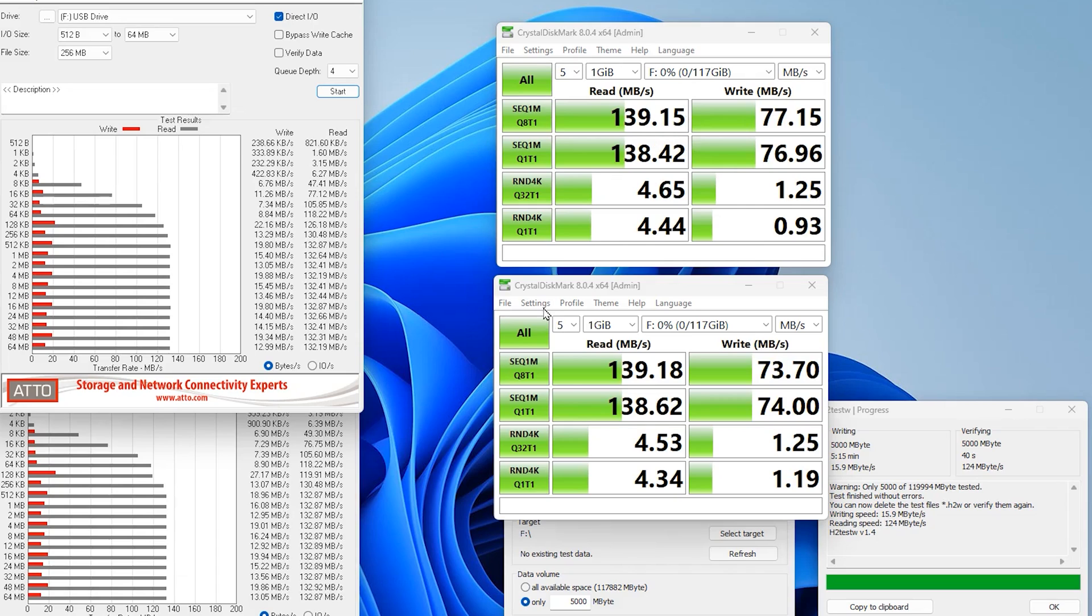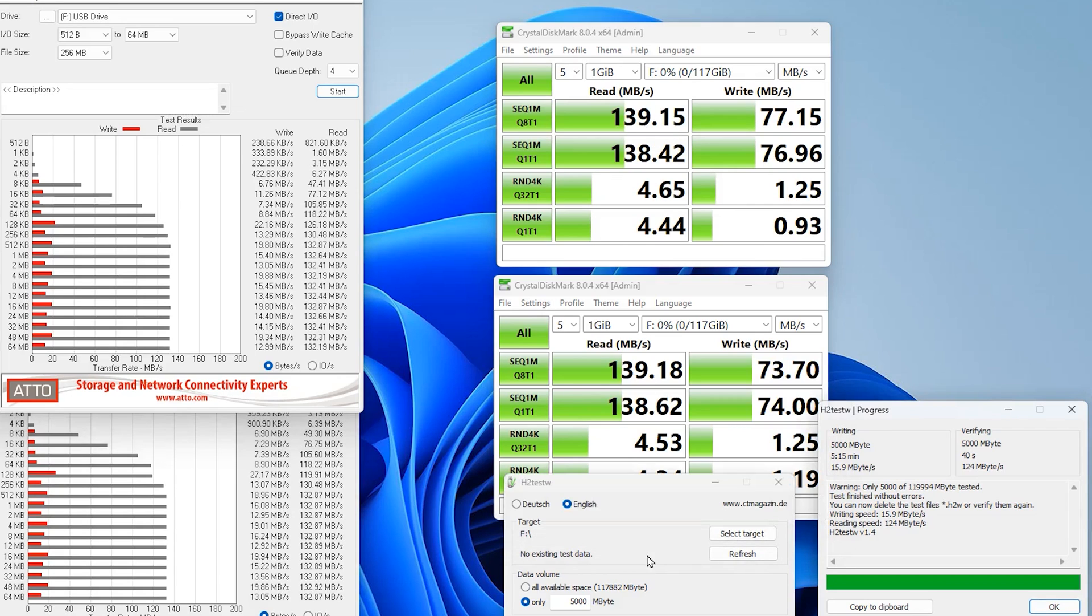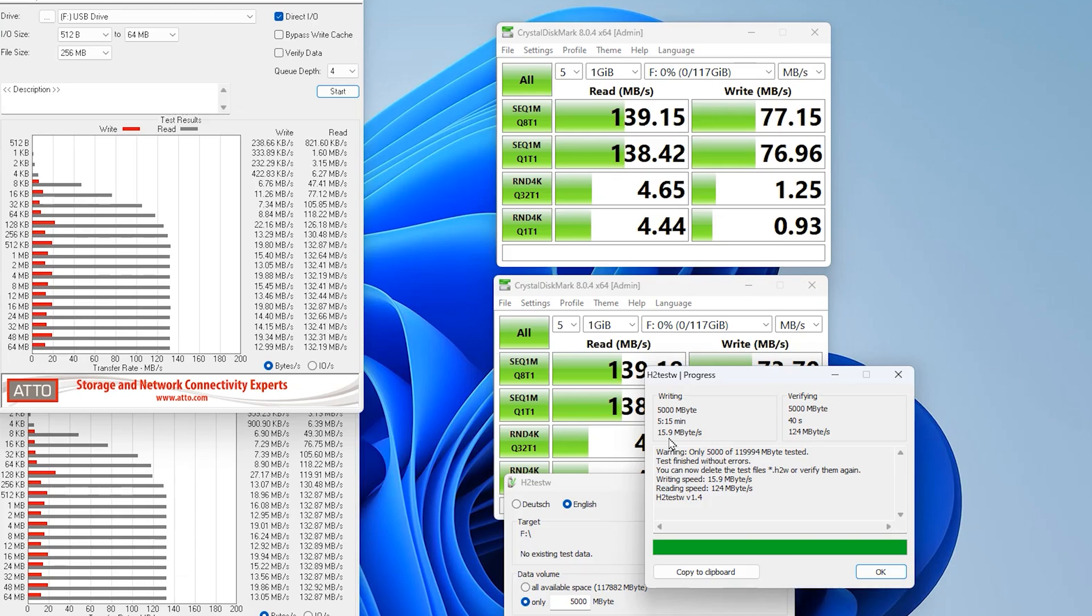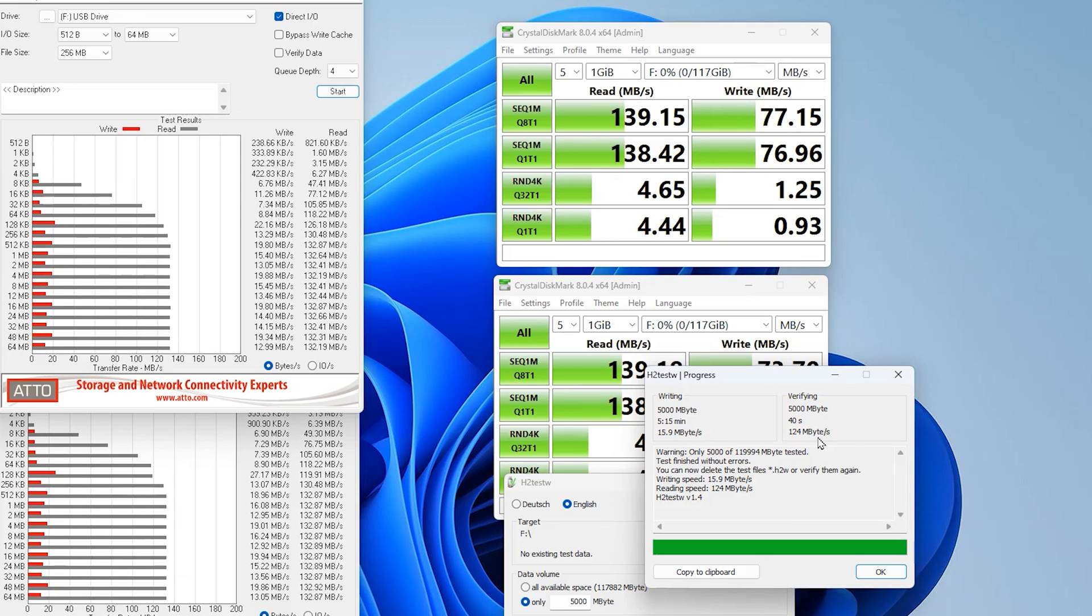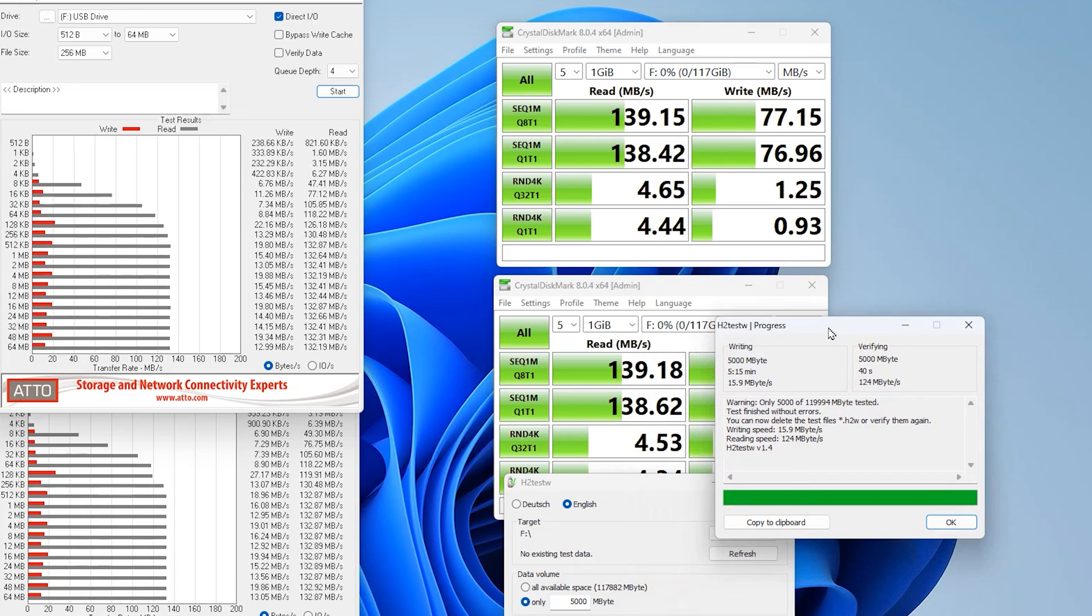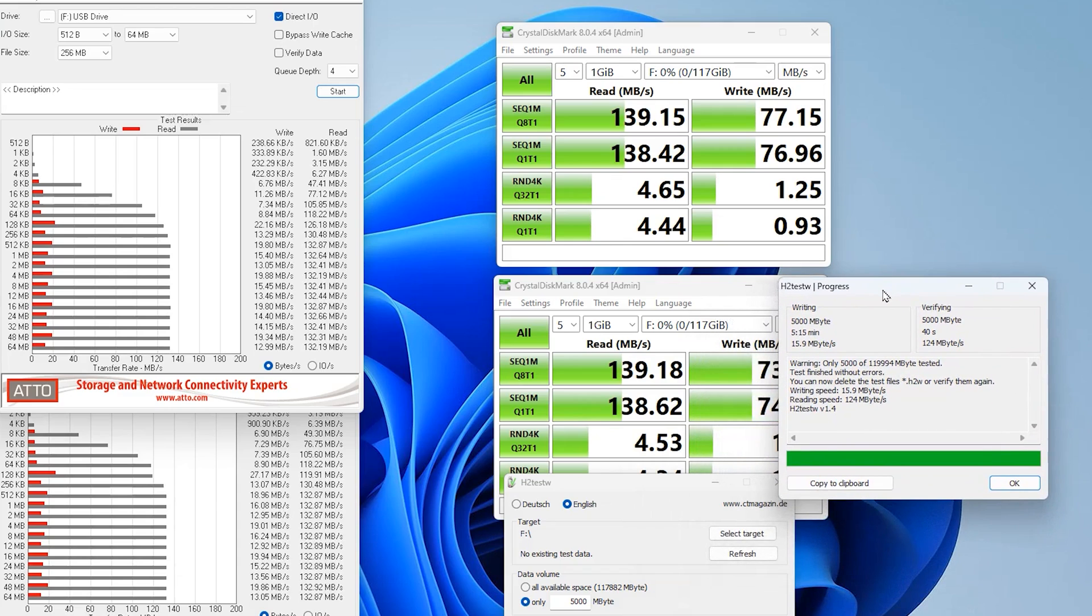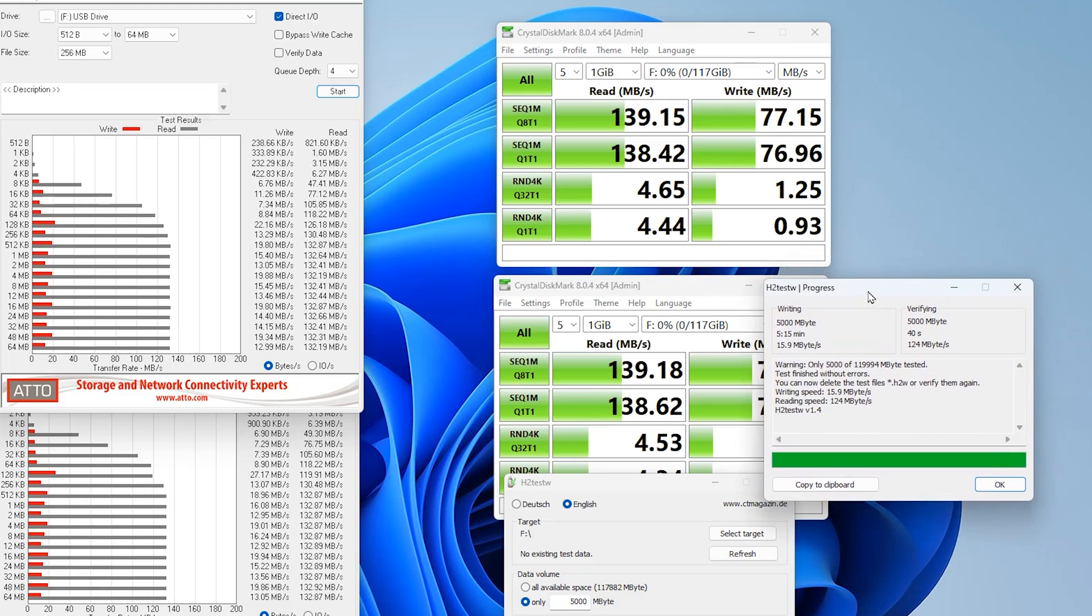So we actually ran H2testw to get the actual proper speed copying. This gives you an average speed over copying 5 gigabytes of data and we actually got in real life testing nearly 16 megabytes per second, which isn't too bad to be honest with you but it's a lot lower than the 25 megabytes. But again, it's up to 25 megabytes so just bear that in mind. The read speed, which is the verifying section here, as you can see is 124 megabytes per second which is a lot faster than was quoted on Amazon. It's about 45 megabytes per second faster, so it's really about 50% better than quoted, which is really good.